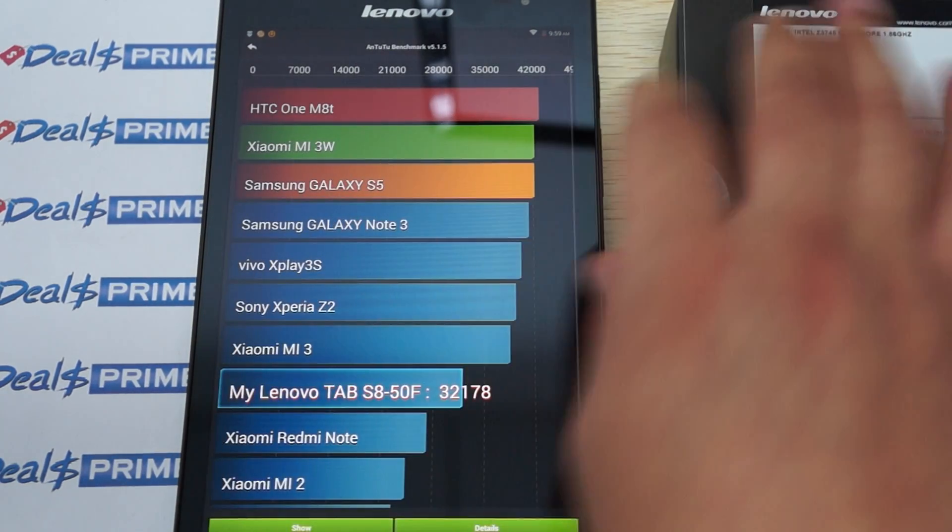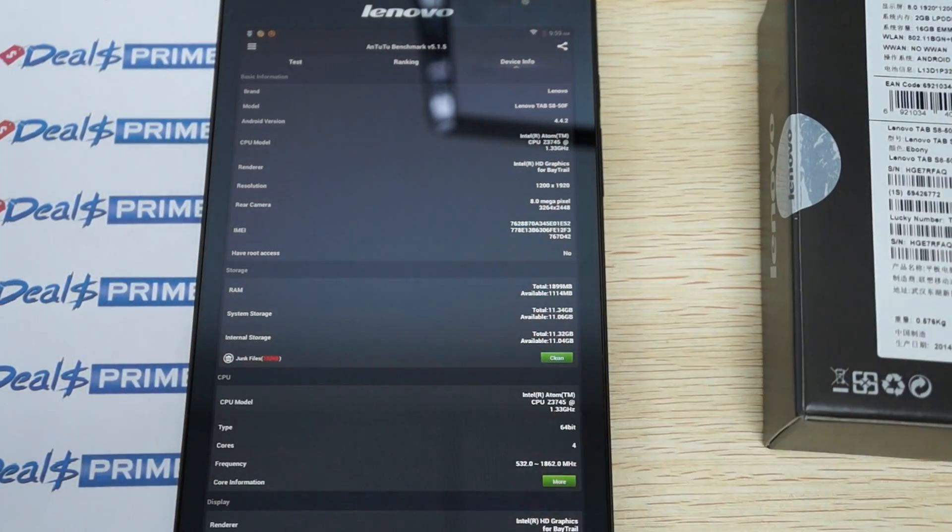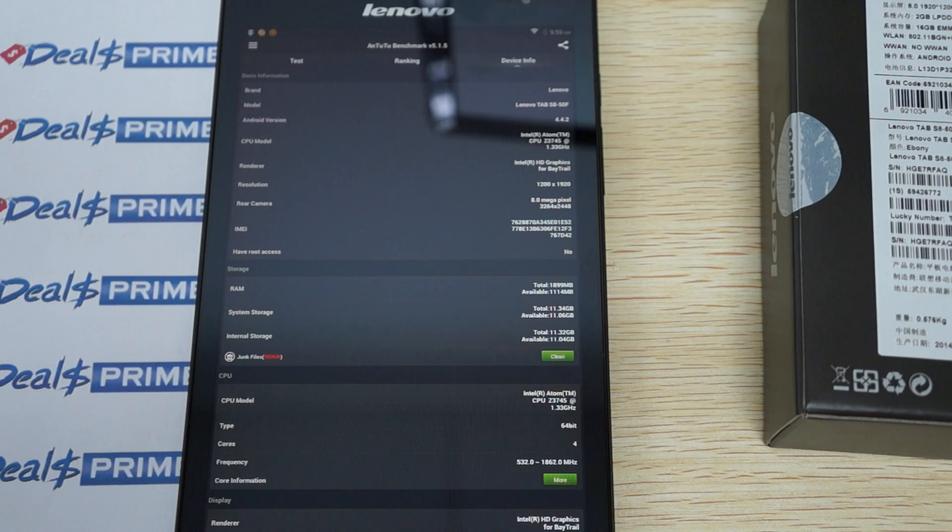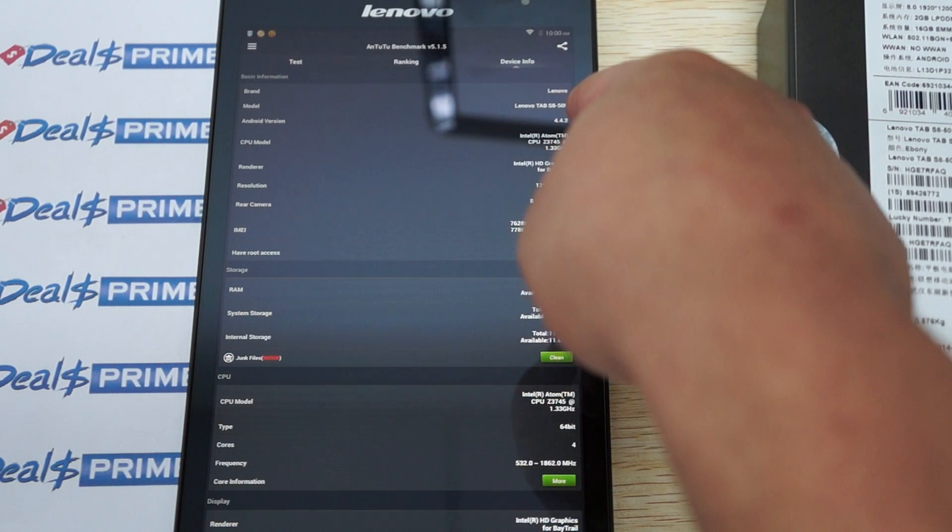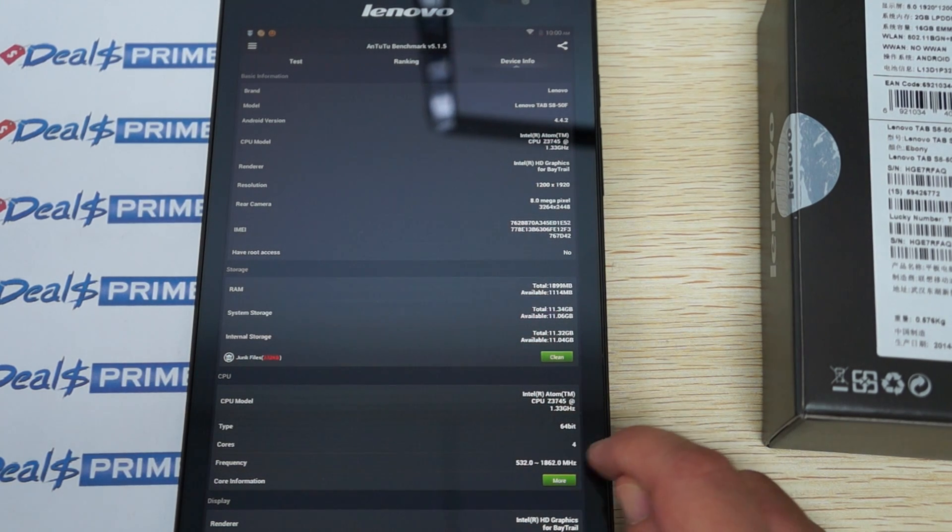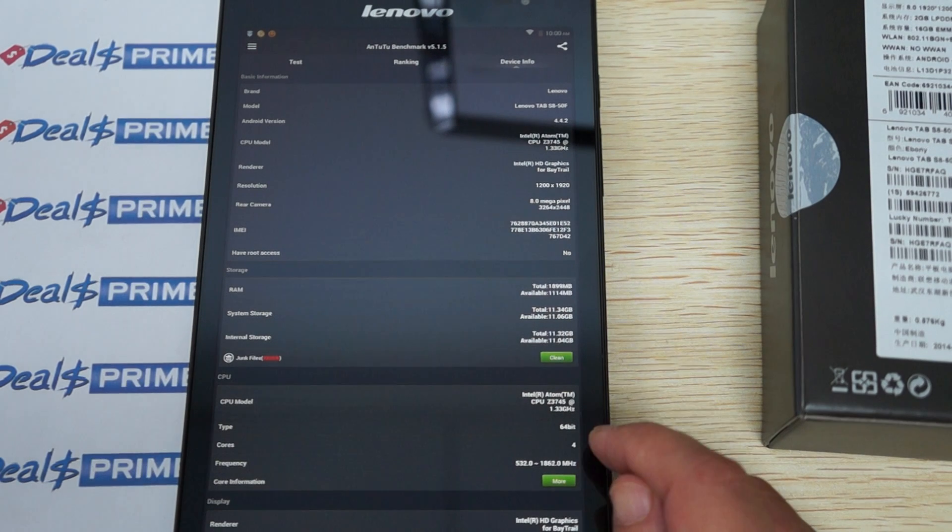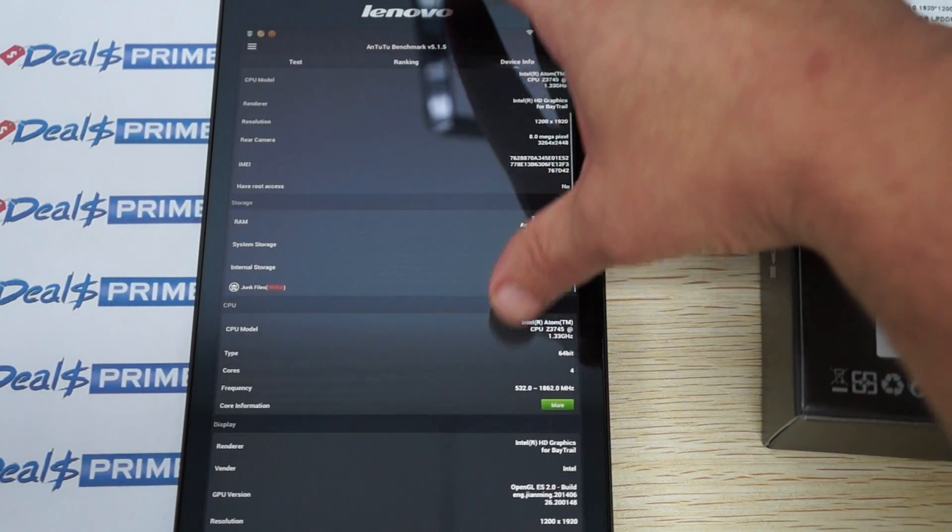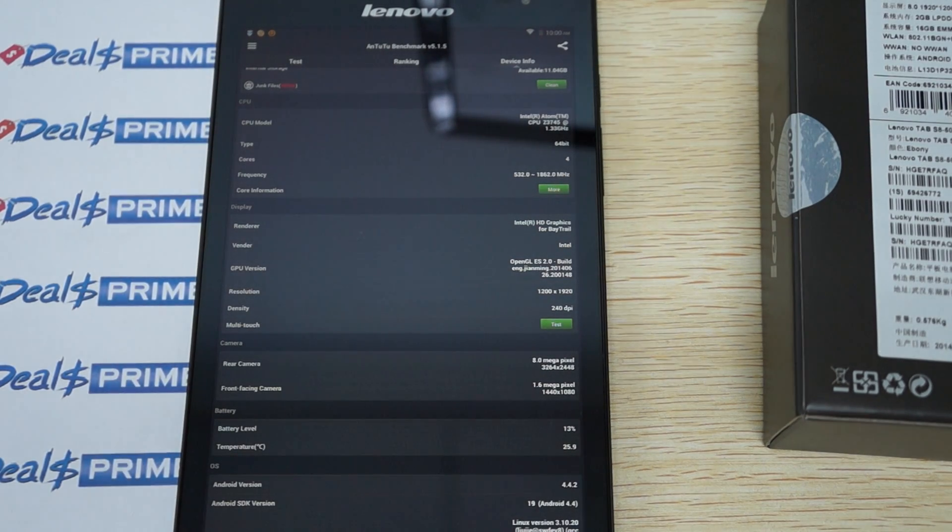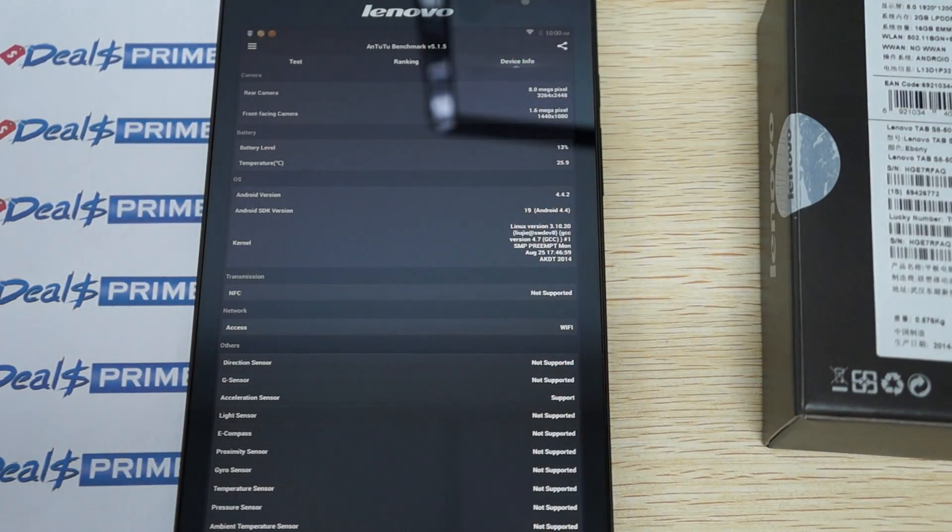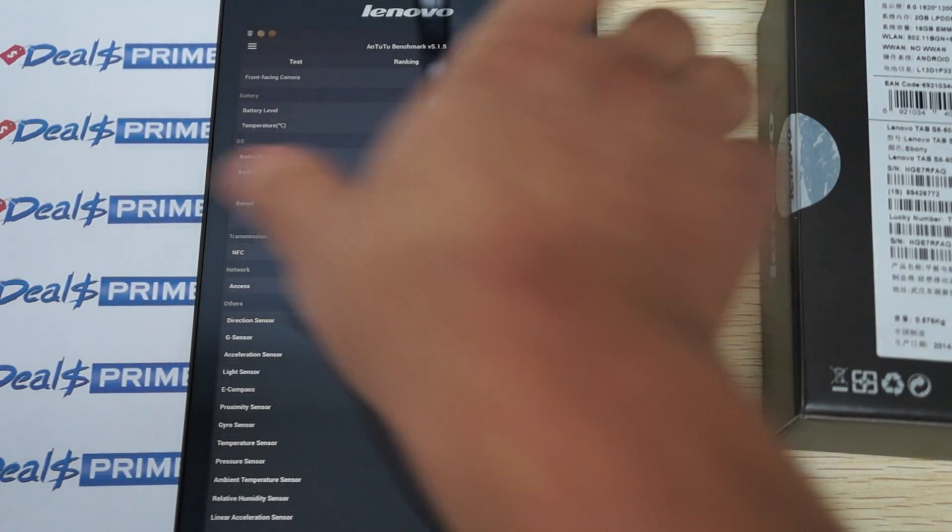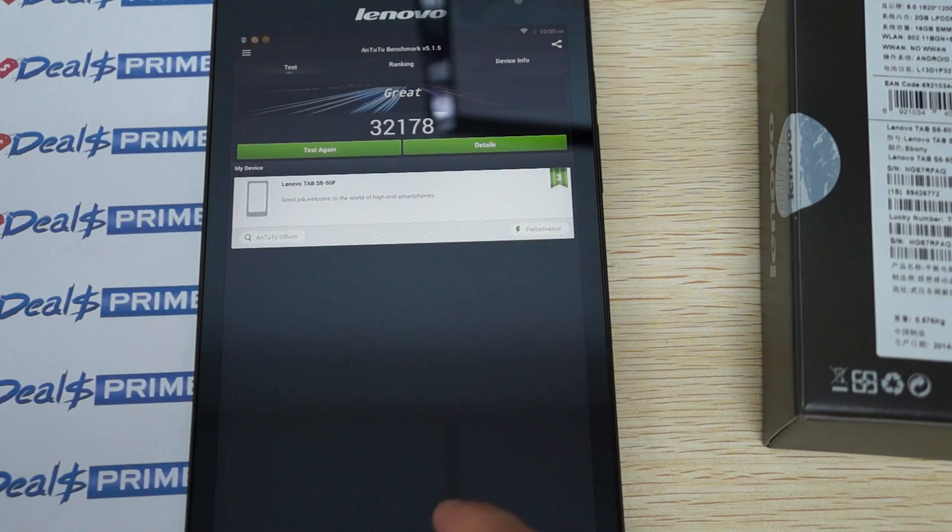Intel HD Graphics for Bay Trail GPU. Just check out device info. 8 megapixel camera on the back, 1920x1200 pixel resolution screen. You can see here that the CPU model is rated a little bit lower, but it looks like here we can see that it can clock up to 1.86 GHz. Memory, 16GB ROM with about 11.6 GB free. 1.6 megapixel camera on the front. This firmware was last updated on August 25, and here are the sensors that it does and does not support. So again, this gets a nice score of 32,178.